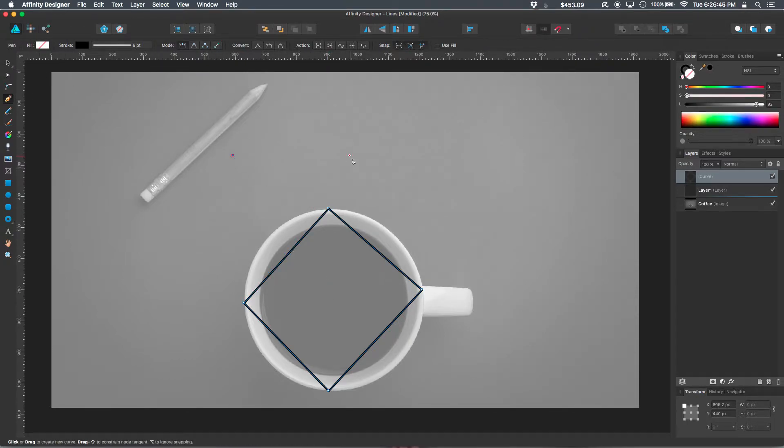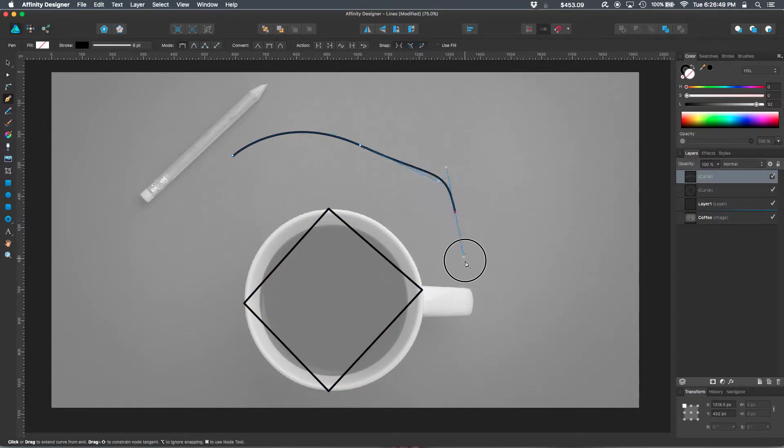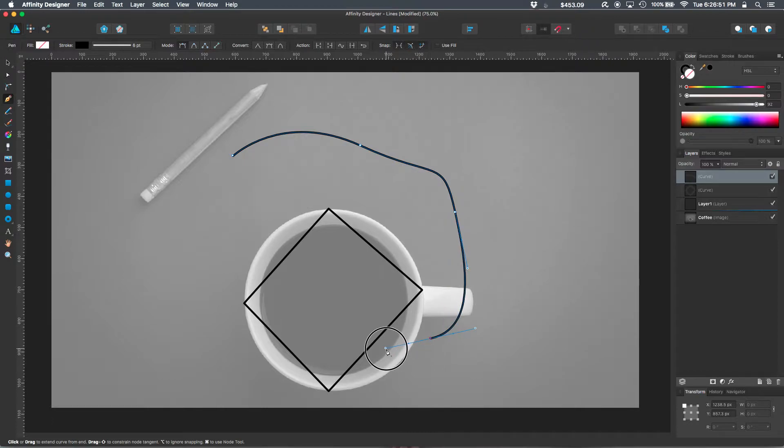Additionally, if you click and then click and drag, you can create smooth curves while you're creating a line.